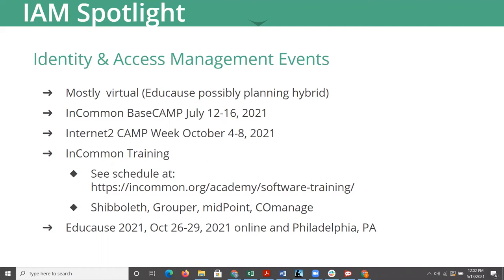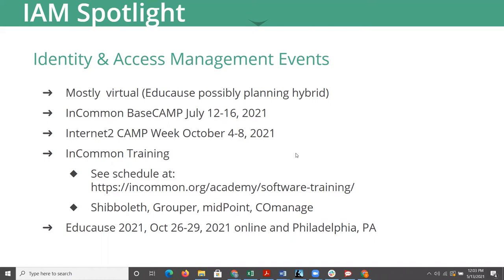InCommon has an ongoing rotation of training classes, which are all still being held virtually right now. The URL is there for the schedule. There are classes in Shibboleth, Grouper, Midpoint and CoManage. You can check that URL to see the dates of the next one, they have a rotating schedule.